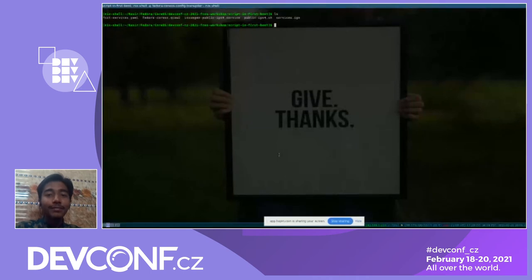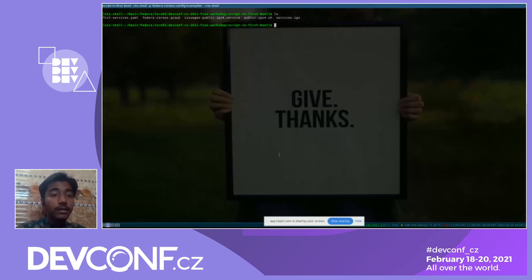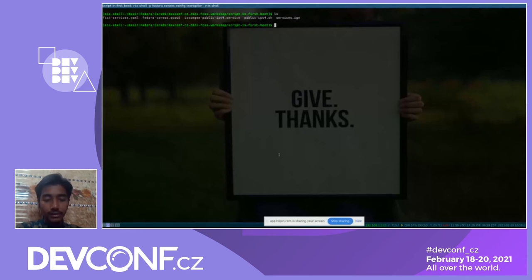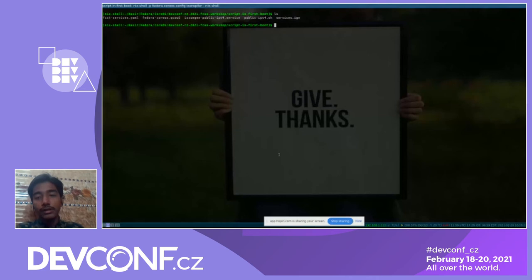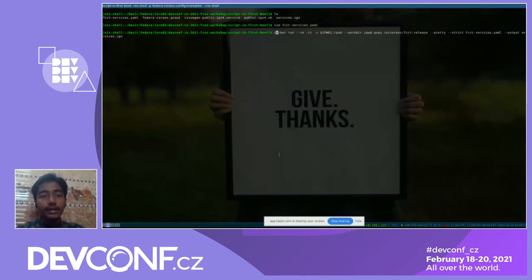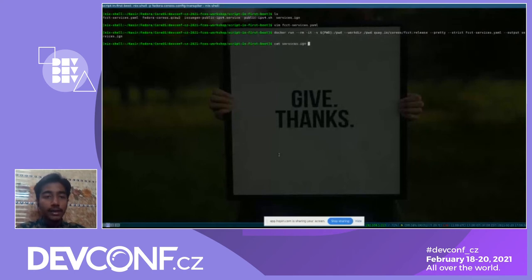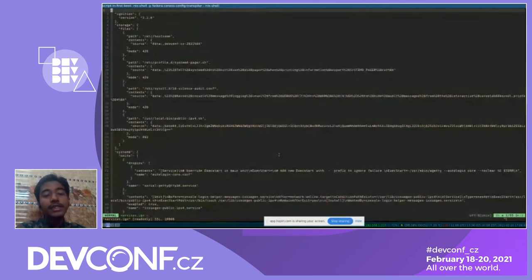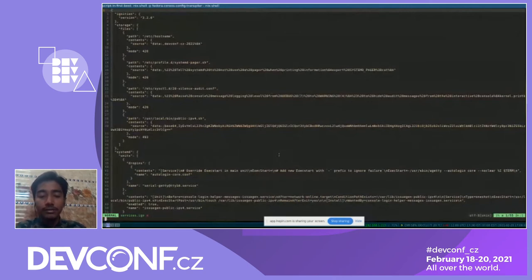We're also adding a script as public-ipv4.sh in our path. I've written this ignition FCCT file here. We're modifying the hostname. Since I'm not using Fedora on this laptop, I'm using Docker to convert the YAML file directly into ignition format. If we look at the services.ignition file — it's JSON — the Fedora CoreOS config transpiler read the YAML file and created this ignition config that we'll use to provision Fedora CoreOS. I'll search for the virt-install command.